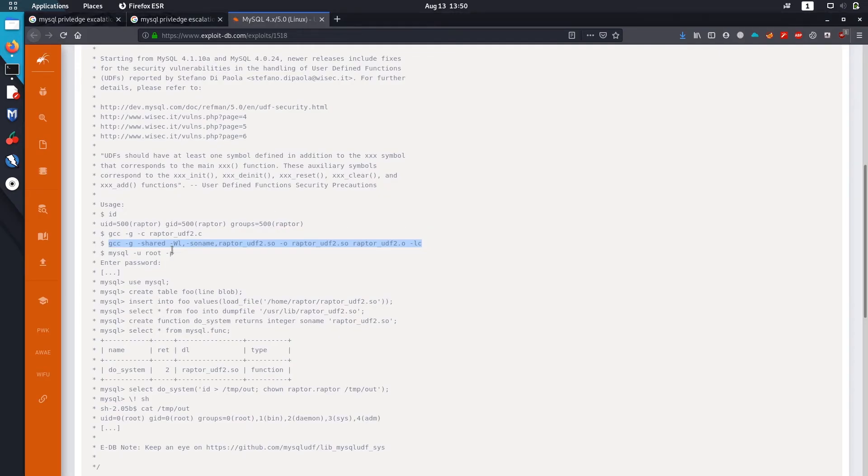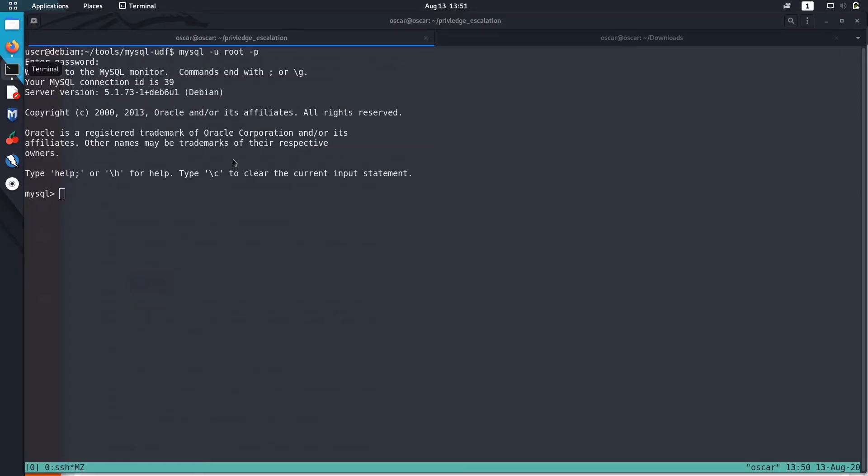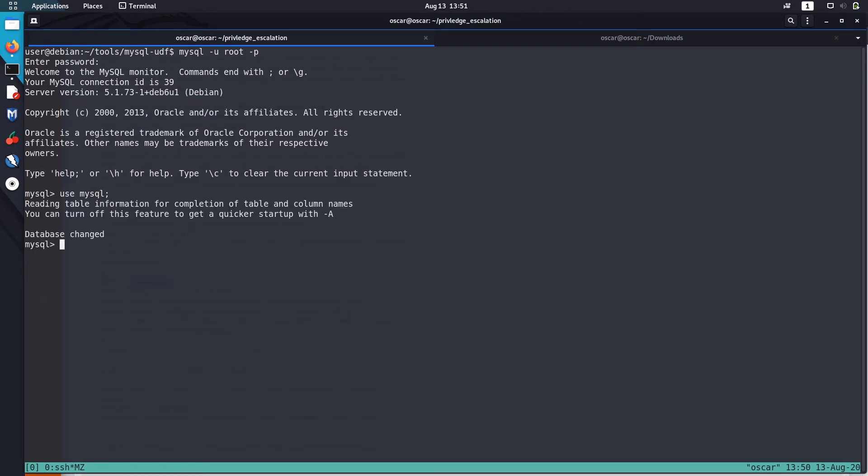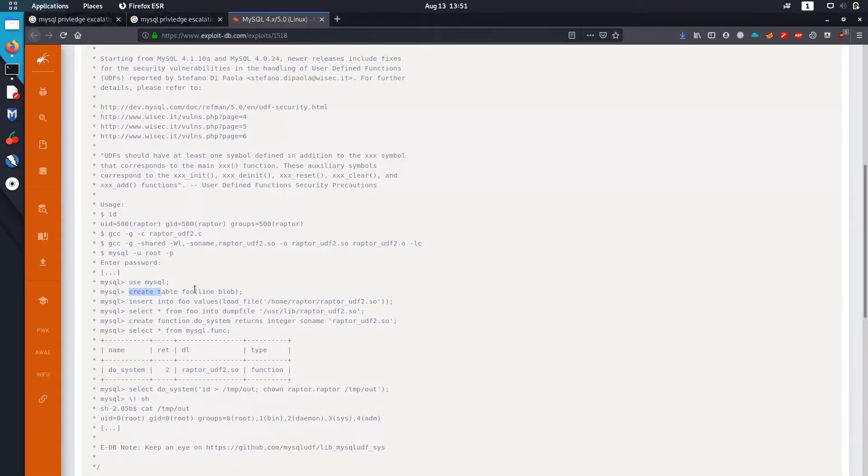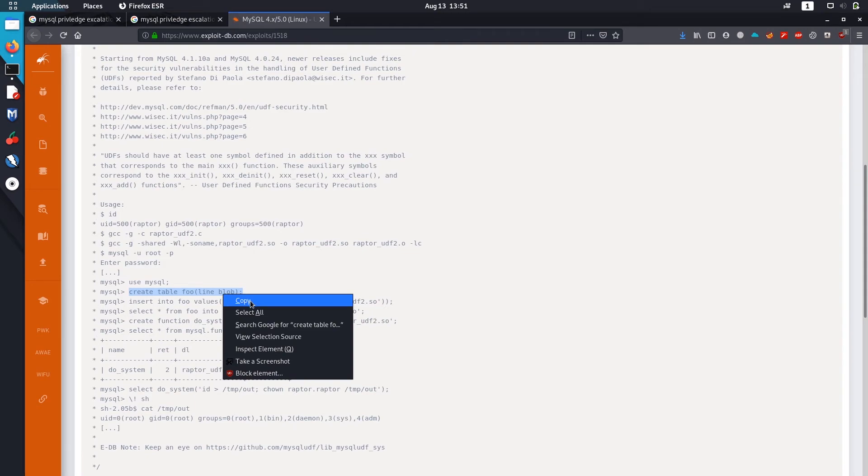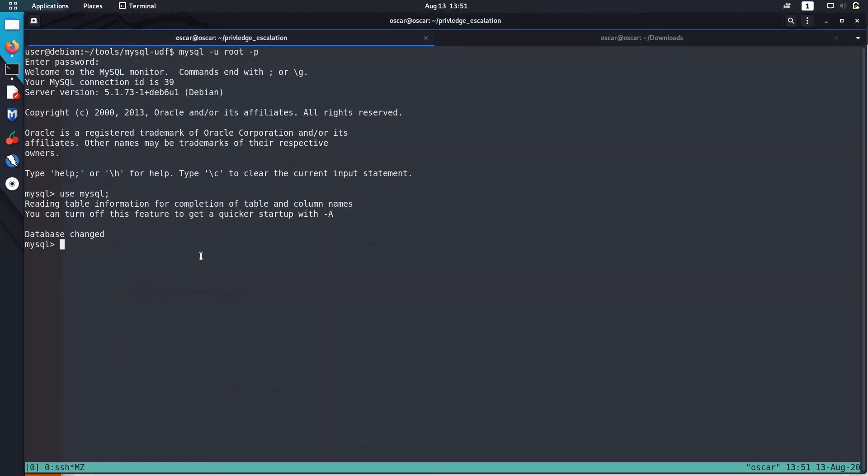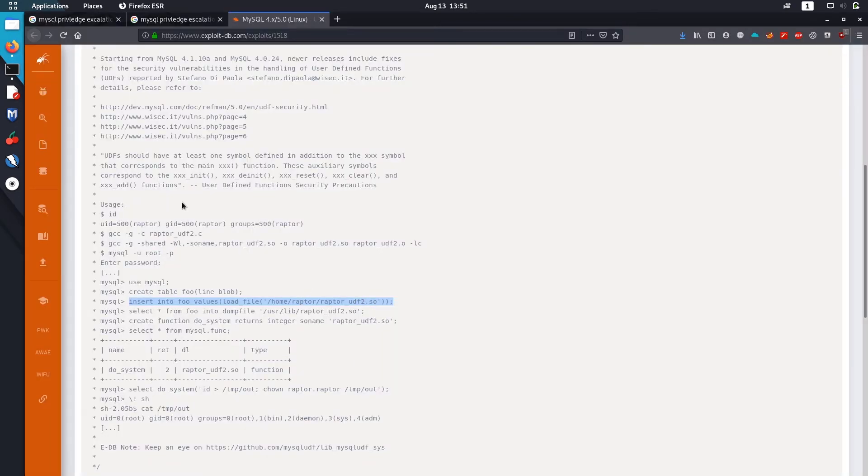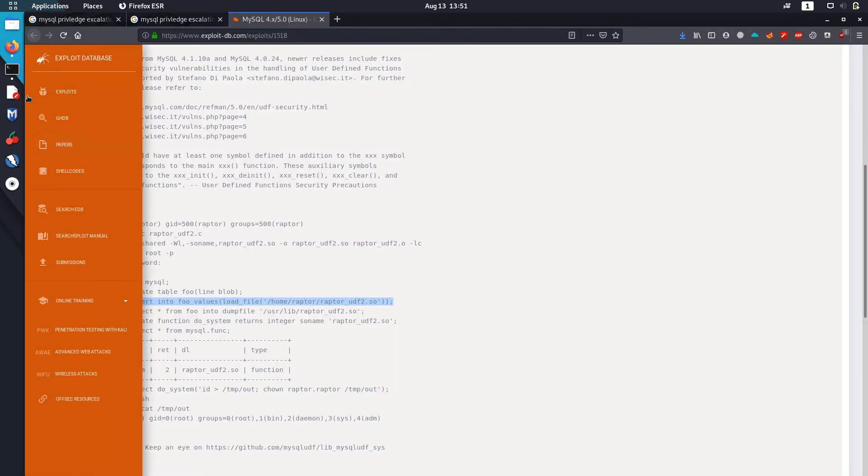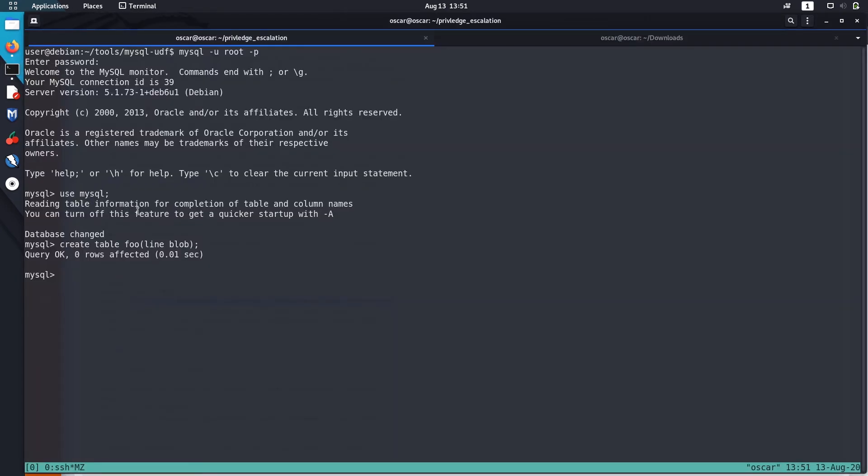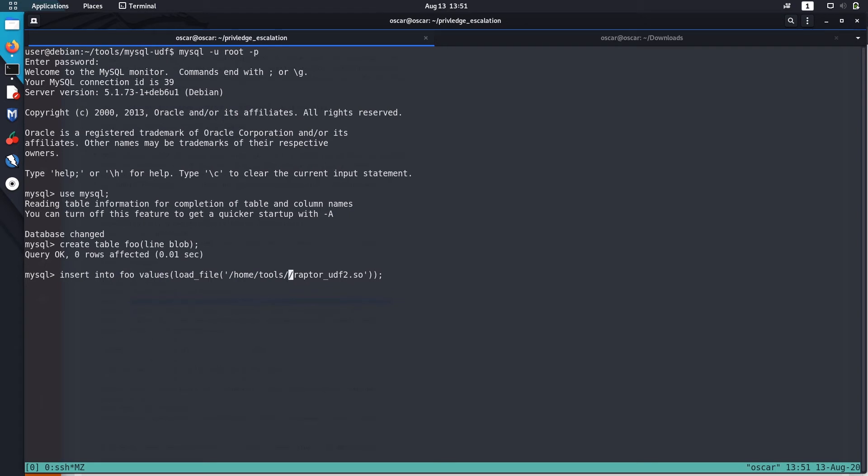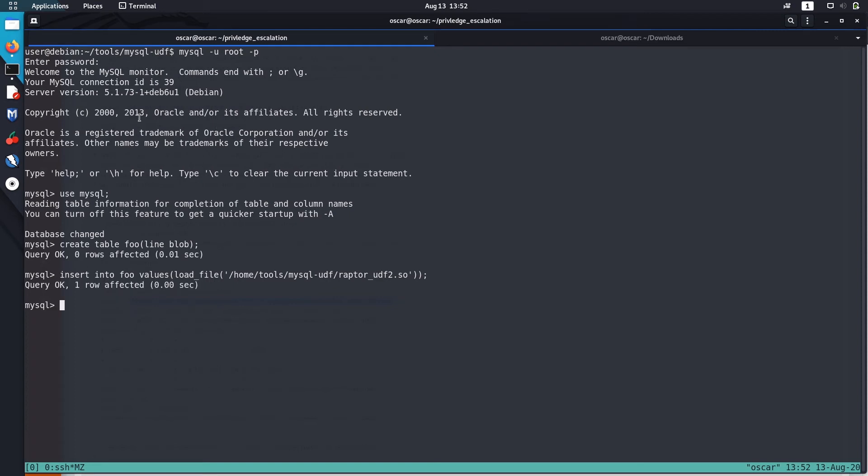Let's check what the exploit says us to do next. We need to use this MySQL database. Next we are creating a table. Now next we are inserting this shared object that we created with gcc in this table. Let me change the directory to home/tools. I think it's the correct directory, home/tools/mysql-udf.